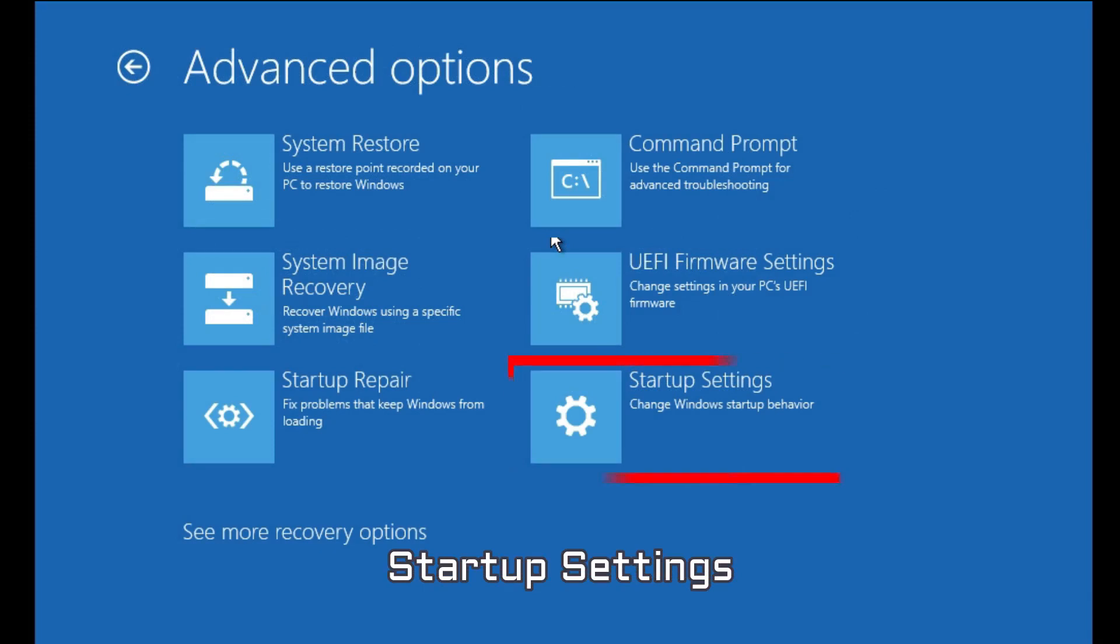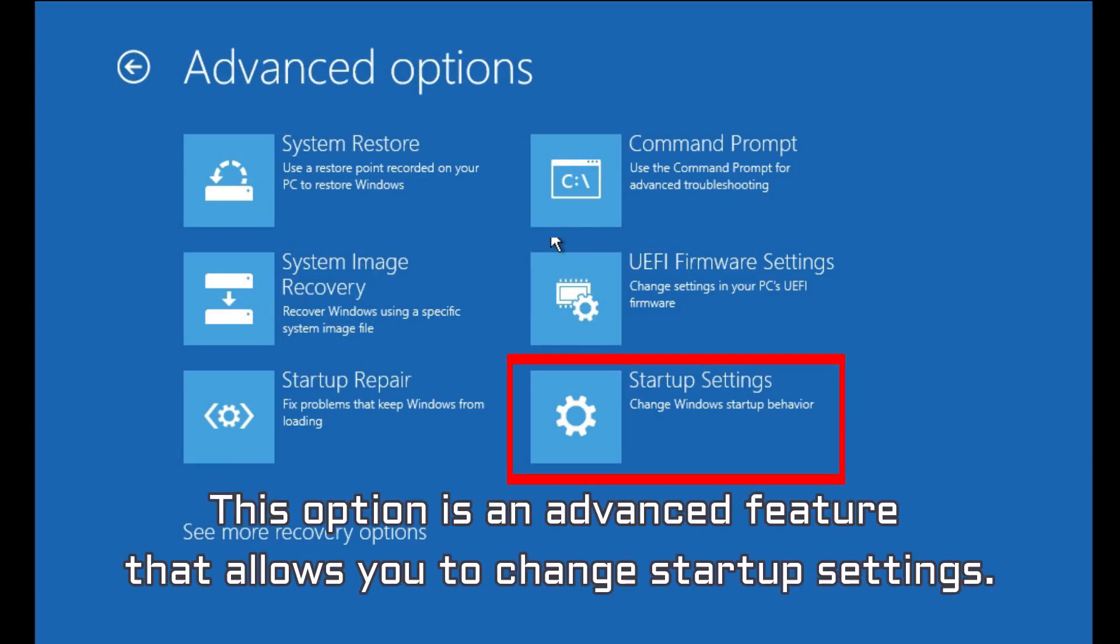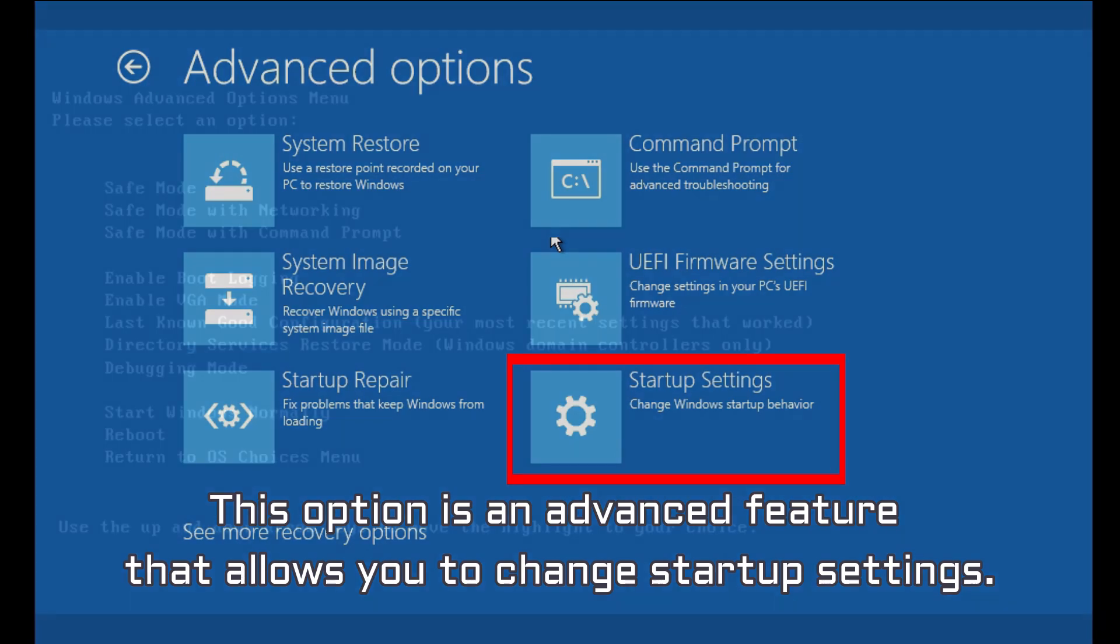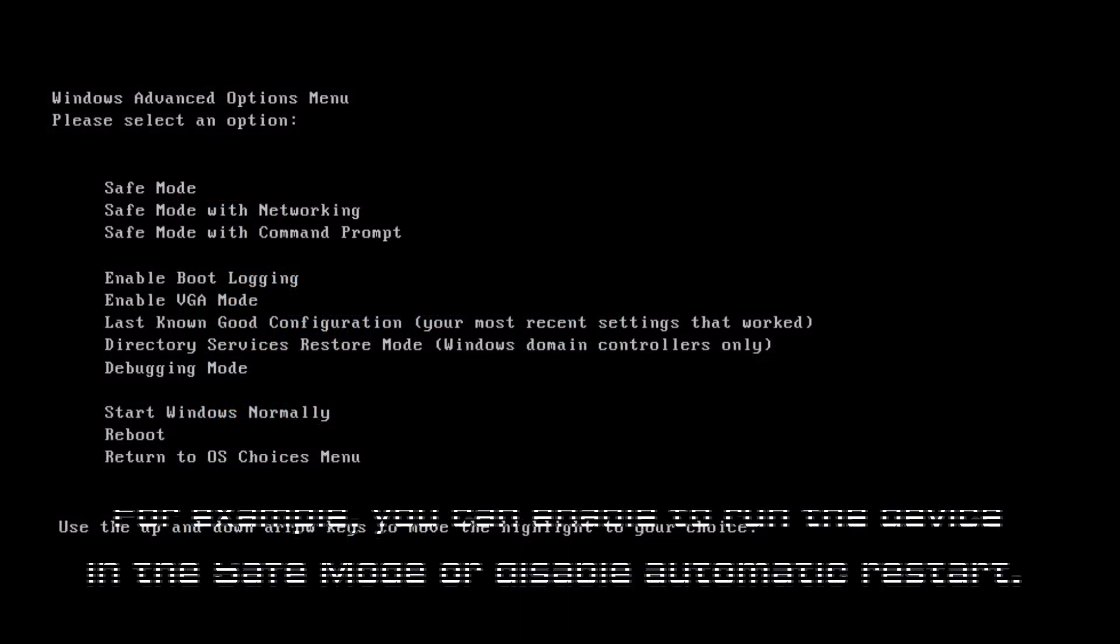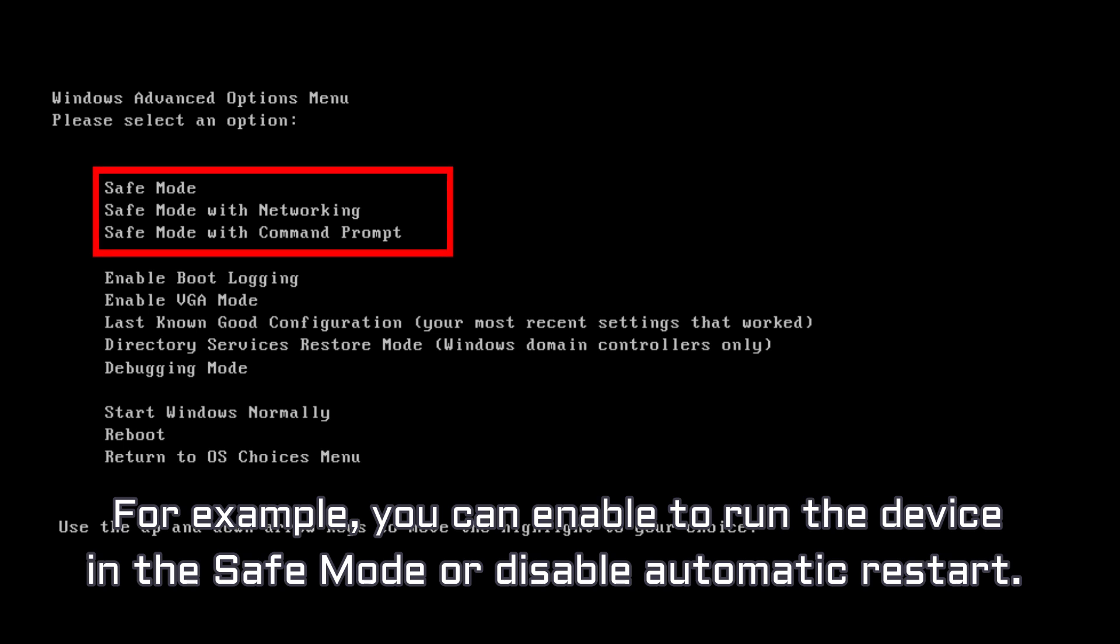Startup Settings. This option is an advanced feature that allows you to change startup settings. For example, you can enable to run the device in the safe mode or disable automatic restart.